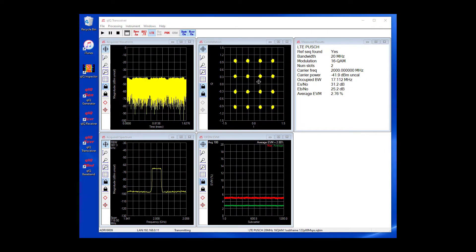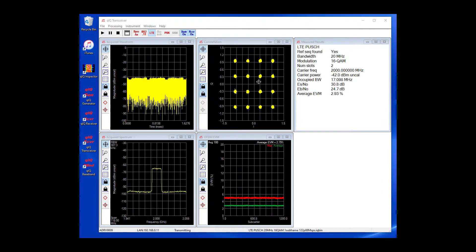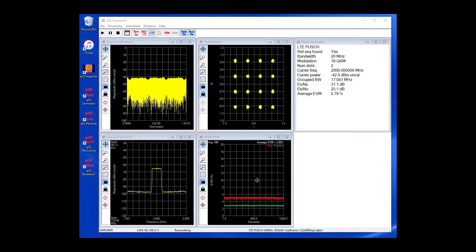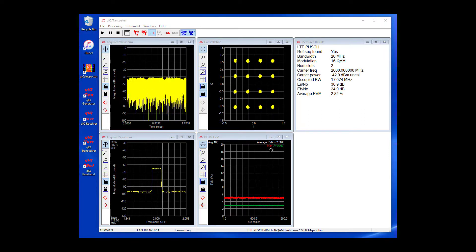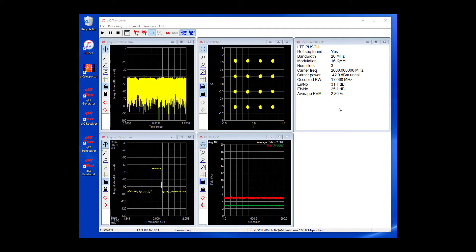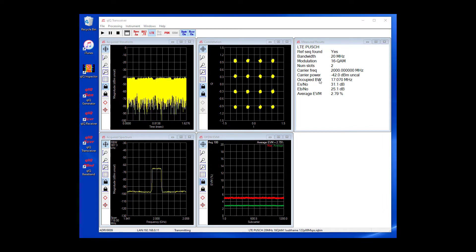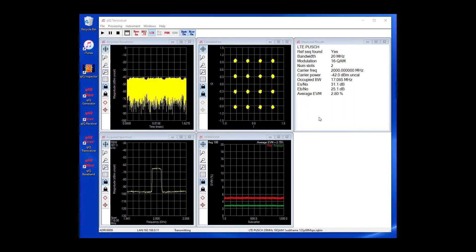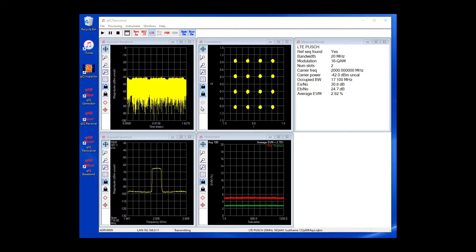In this case, it shows a 16QAM constellation. In the bottom middle, we can see the EVM versus subcarrier for the LTE signal. In the top right, we can see various measured results for the acquired waveform like occupied bandwidth, ESNO, and EVM. There are numerous options for the plots and the signal processing, which you can now explore on your own.